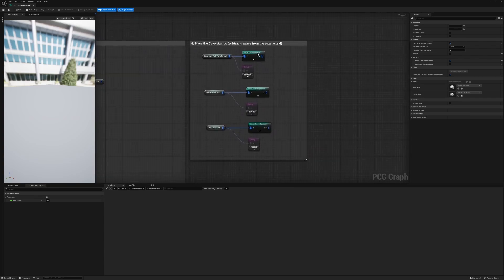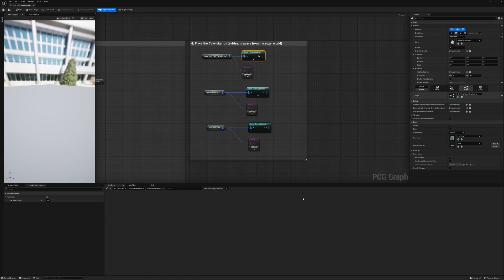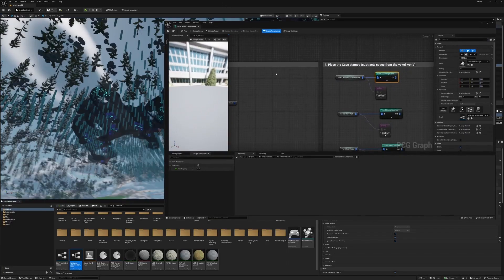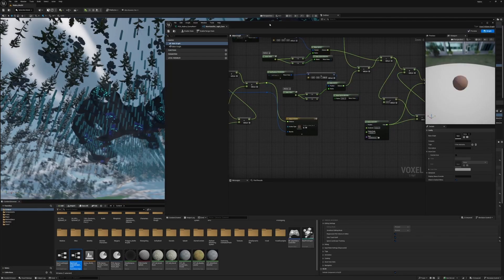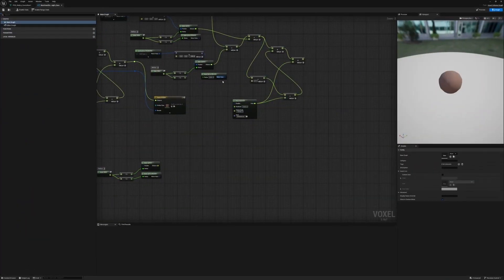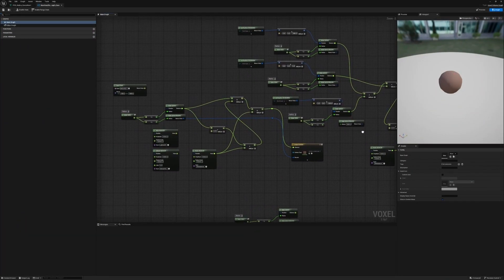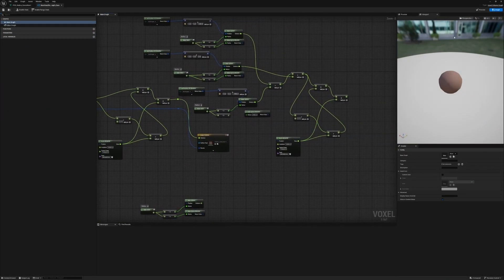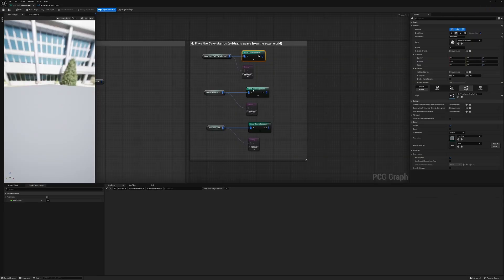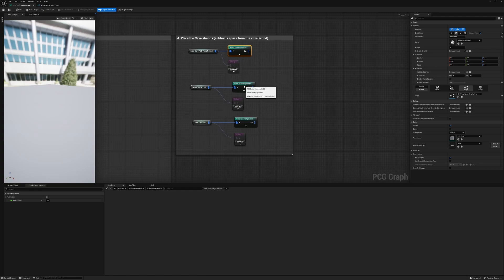Then finally, all we do is spawn our voxel stamp along these paths. The stamp is basically just a noisy sphere set to subtract from the landscape. It's a mess—I need to clean this up at some point—but for now it works well. So yeah, each path gets output as a spline, and then we just spawn the voxel stamp along those splines, one for each path.